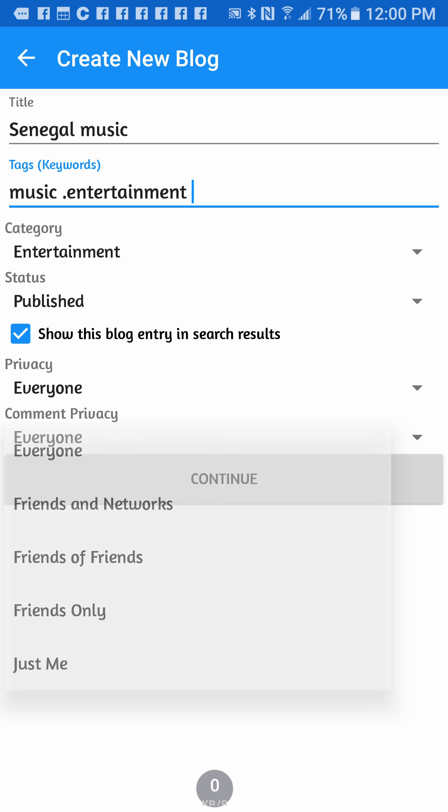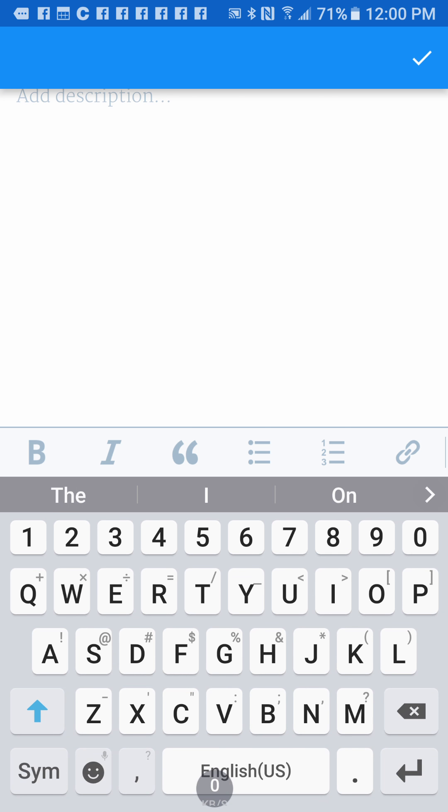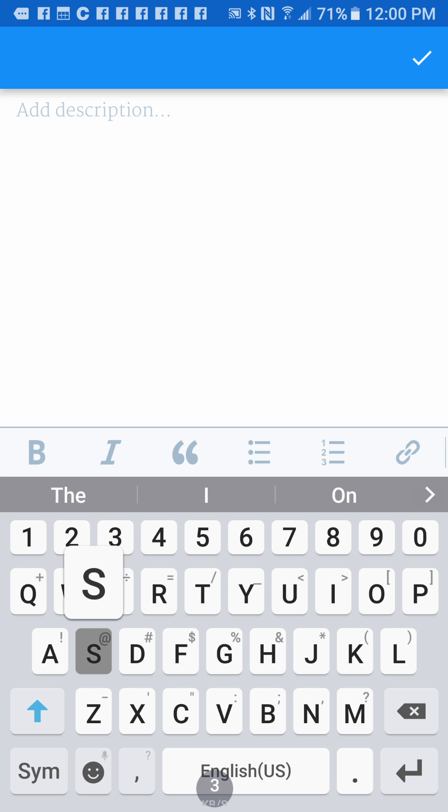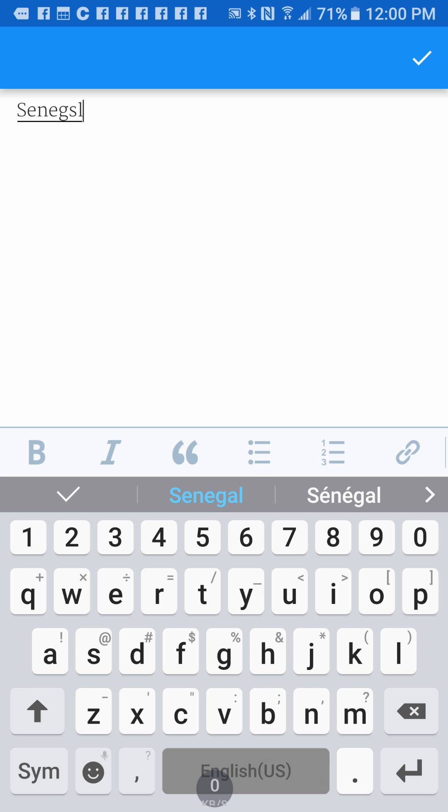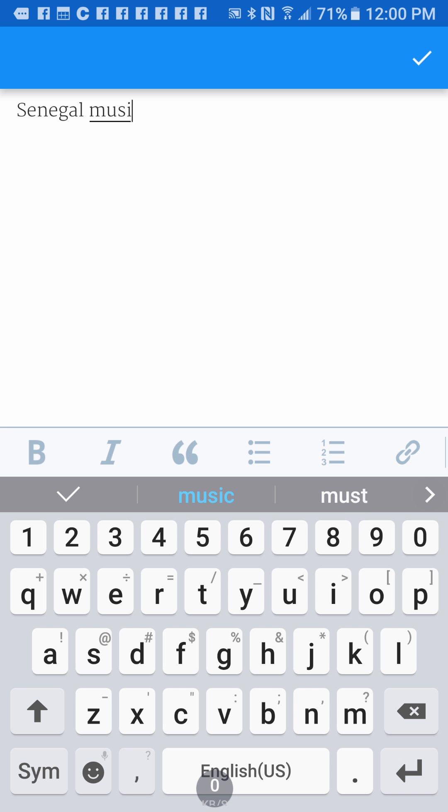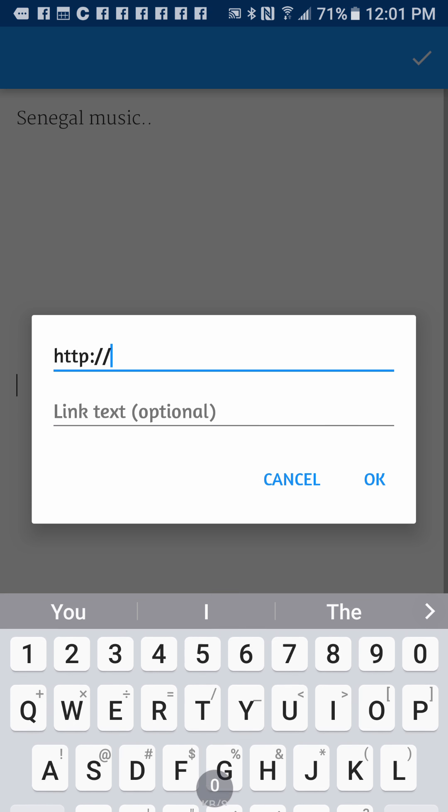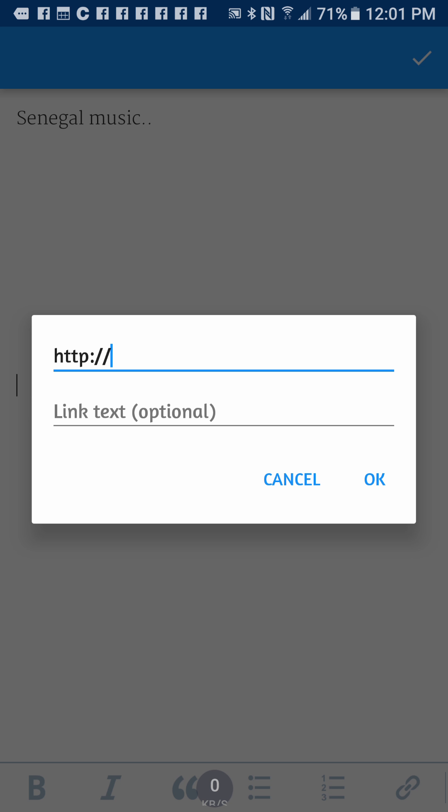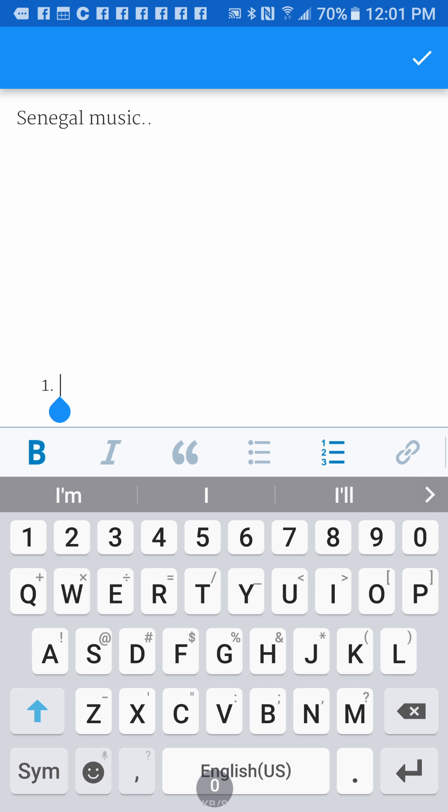Once you do all of that, you can click on continue and then develop your blog. Let's say you want to talk about Senegal music. You write about it as much as you want. When you finish writing and develop all of that, if you want to create a link you can click on link if you have a website. You can make words bold or whatever you want.